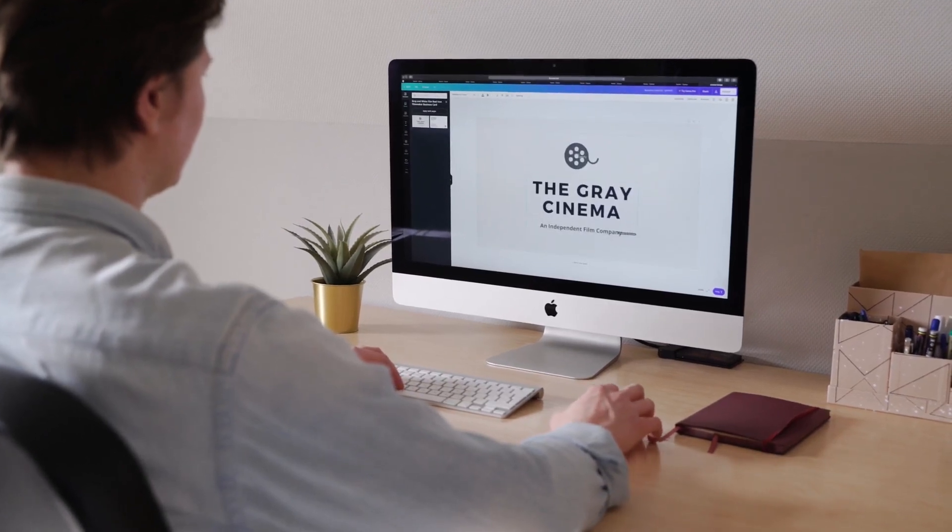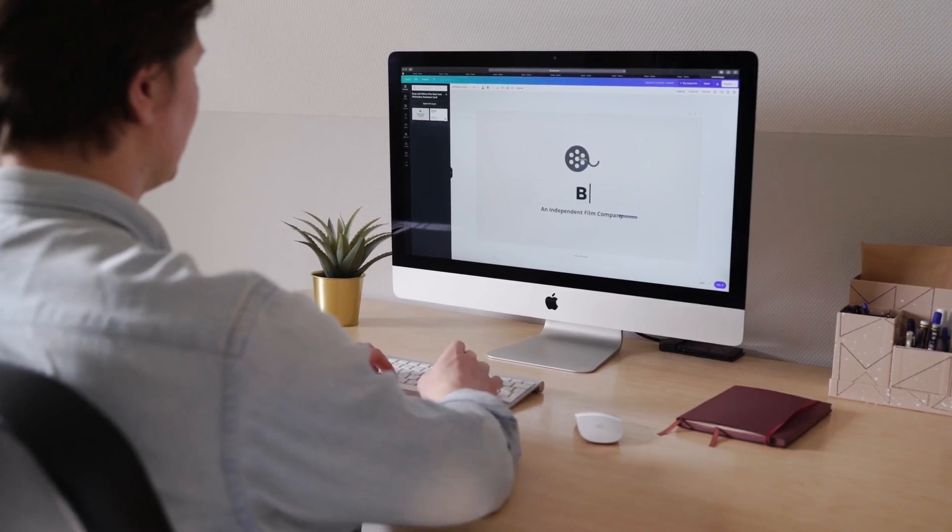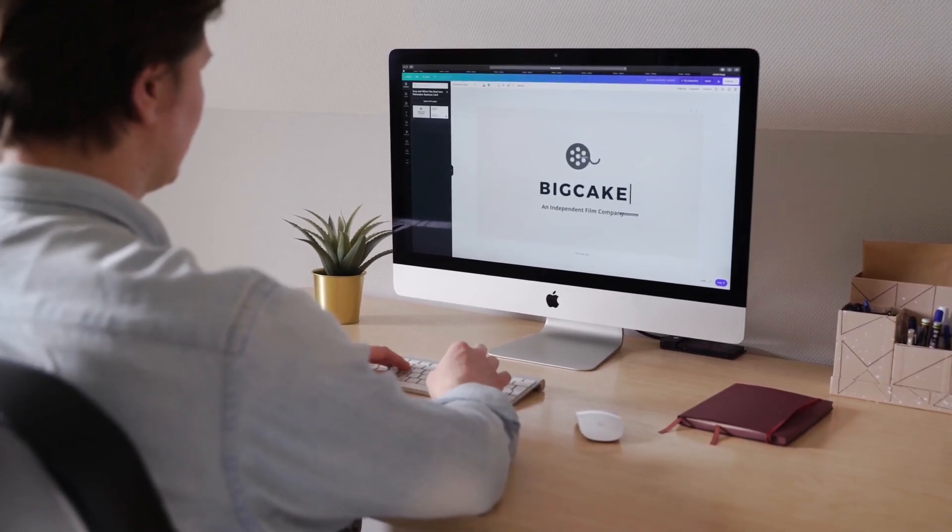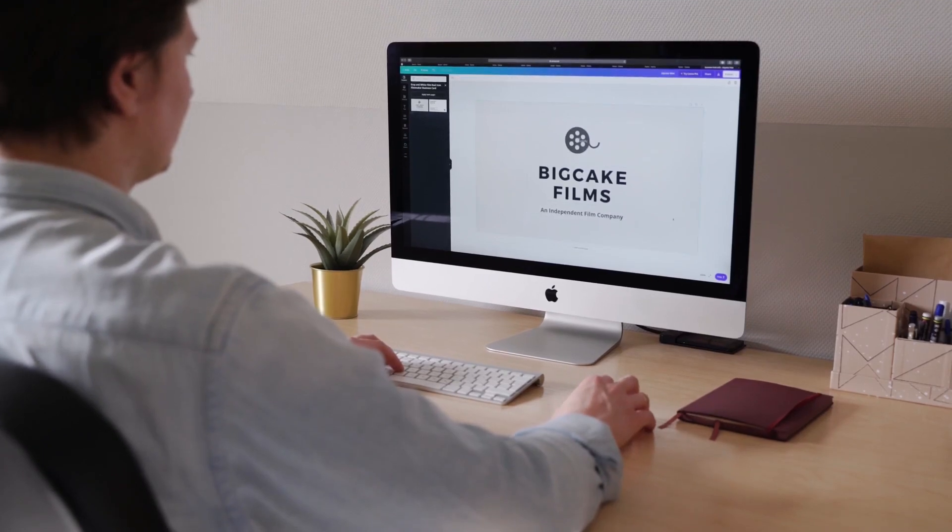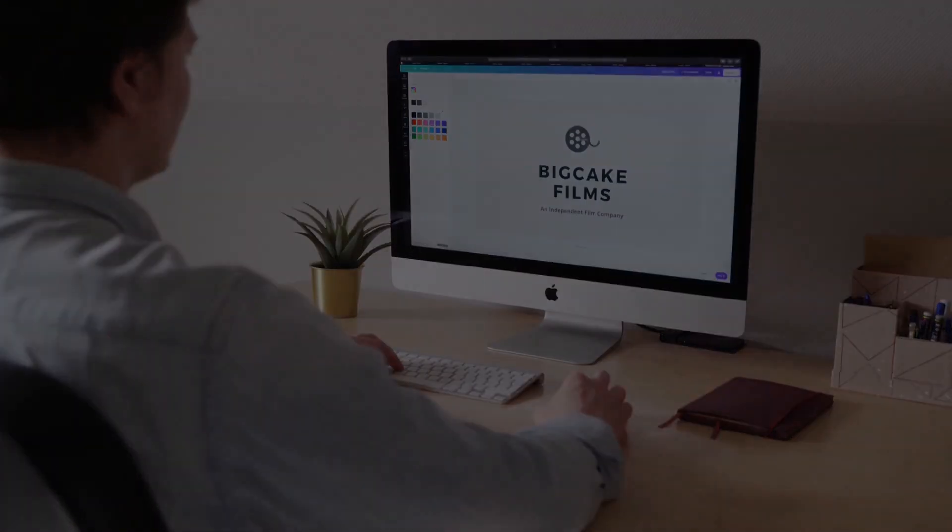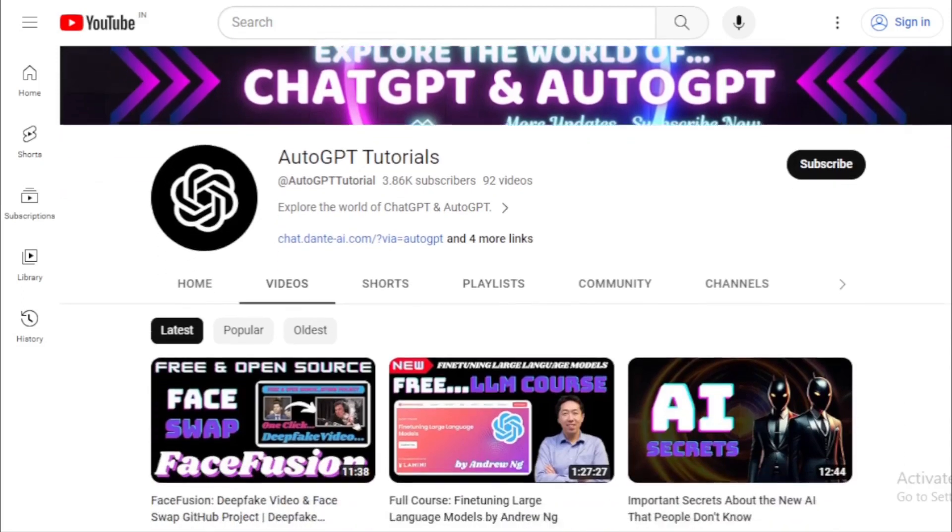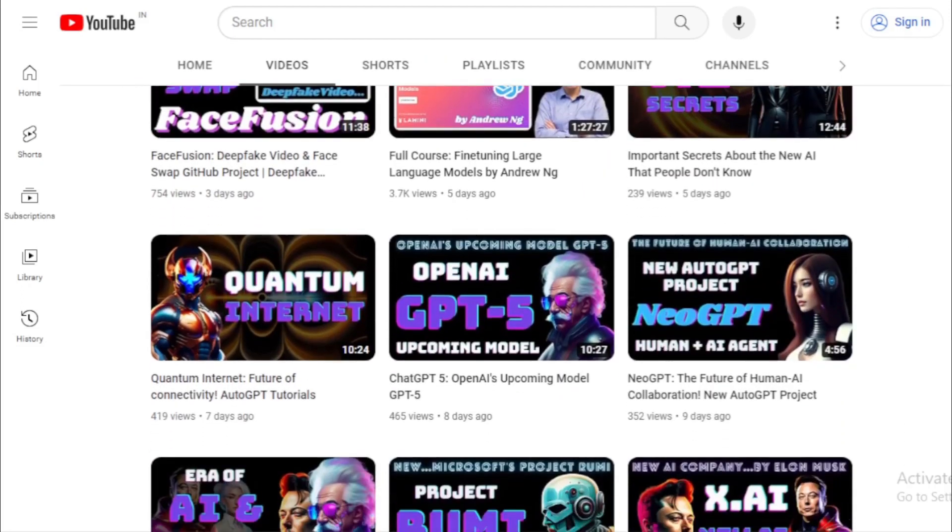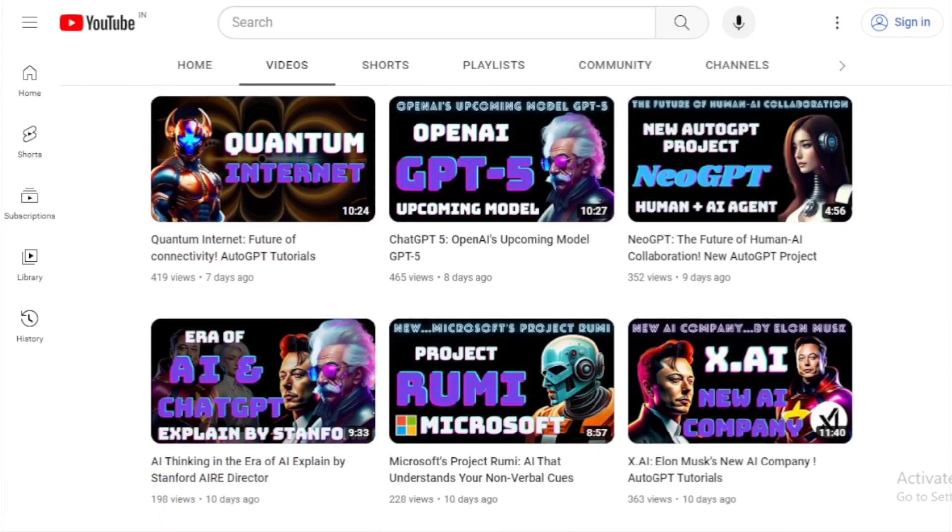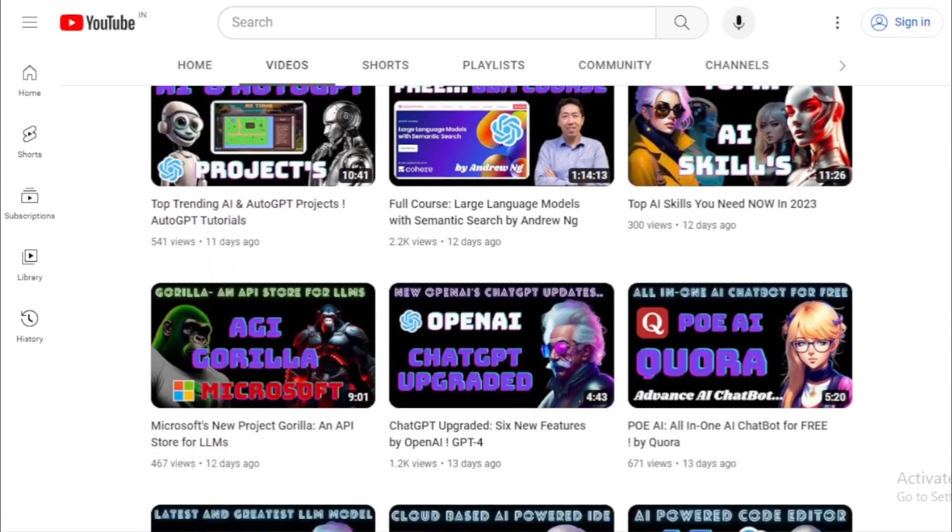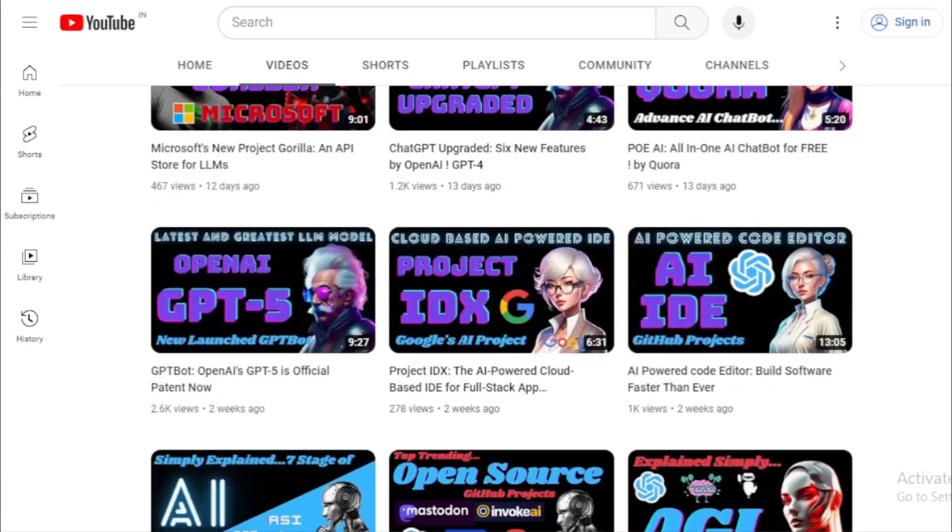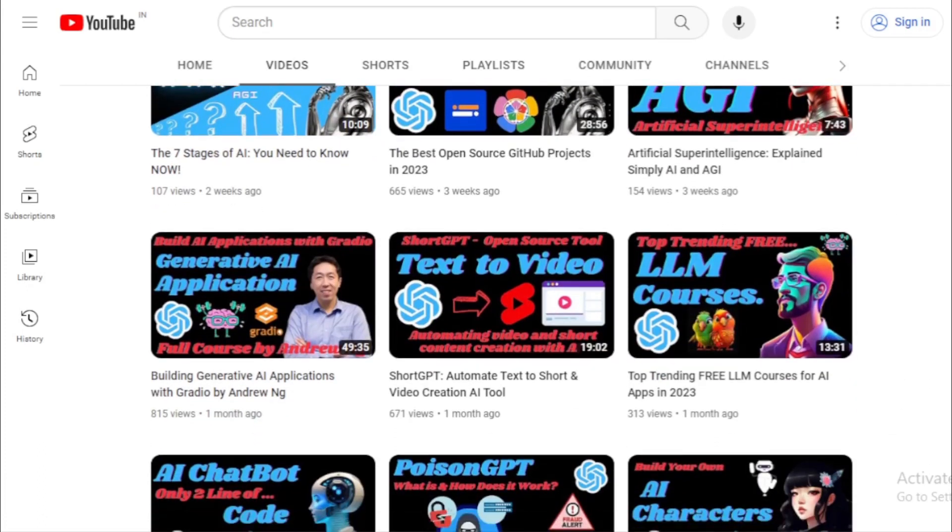Thank you for joining us on this journey through the top trending GitHub projects of the week. If you found this video insightful, don't forget to give it a thumbs up and share it with your fellow tech enthusiasts. For more updates on the latest in the tech world, make sure to subscribe to AutoGPT tutorials. And if you have any questions or would like to dive deeper into any of these projects, drop a comment below. We always love hearing from our community.